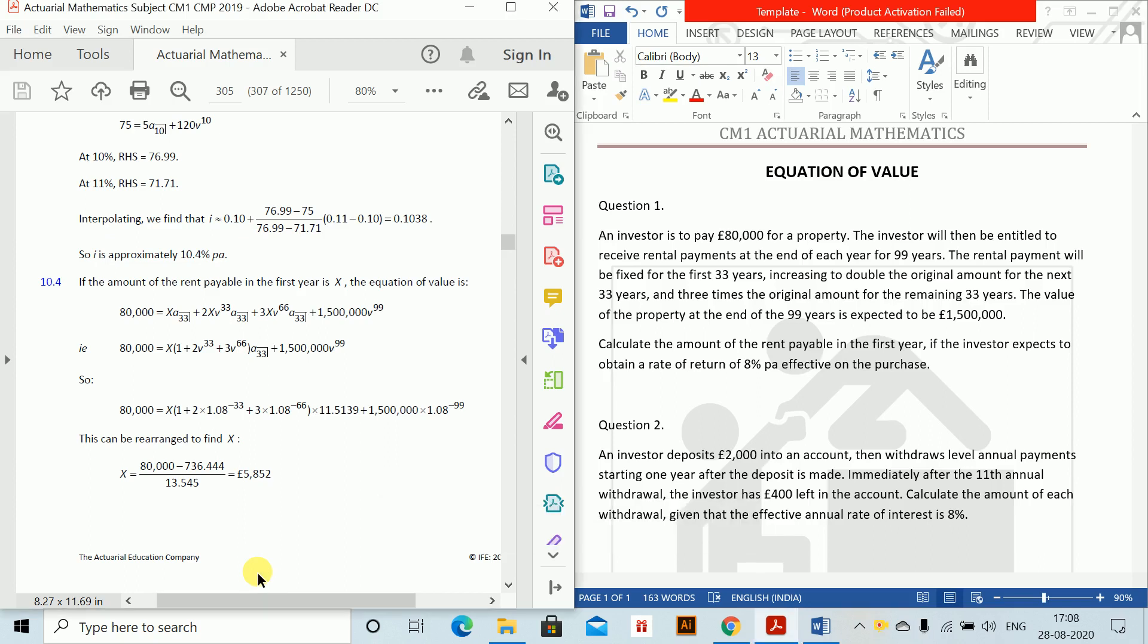Equation of value. So we will be doing this material question. Question is here and I will show you the working from here.